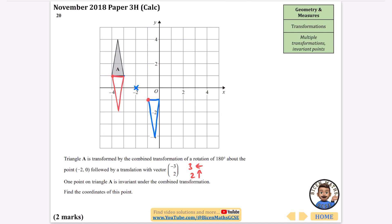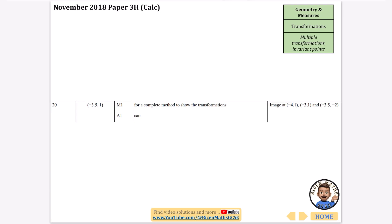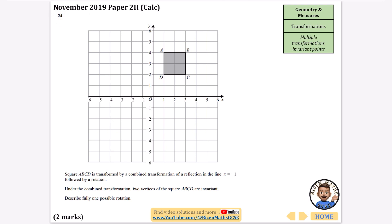One point on triangle A is invariant under the combined transformation, meaning it didn't move at all. The triangle's three vertices have all moved to new positions, so the only point that hasn't changed is in the middle of the corresponding edge - it was in the middle before and is in the middle after. That invariant point has coordinates (-3.5, 1).